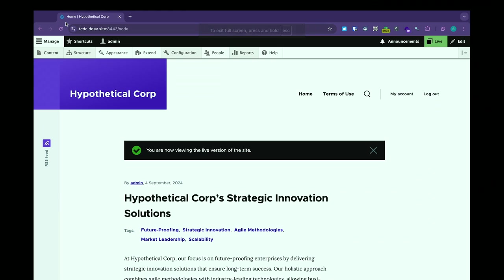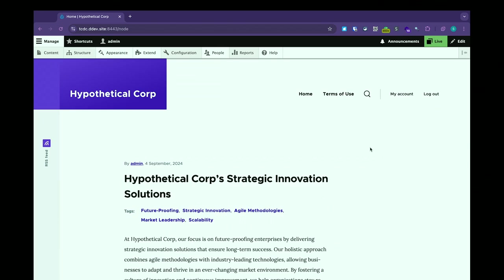What I have here is a pretty vanilla installation of Drupal standard profile. I've enabled workspaces and created a content type called an insight article. Path Auto is turned on, and pretty much everything else is just out of the box standard profile. The first thing you'll see is in the admin toolbar there's this nice little green box that says 'Live' — this is the workspaces indicator. It tells you what workspace you are currently in.